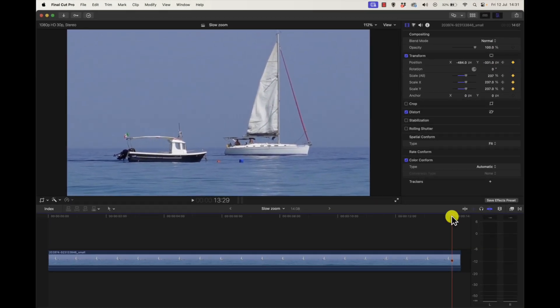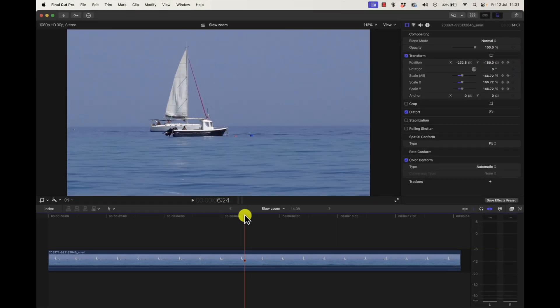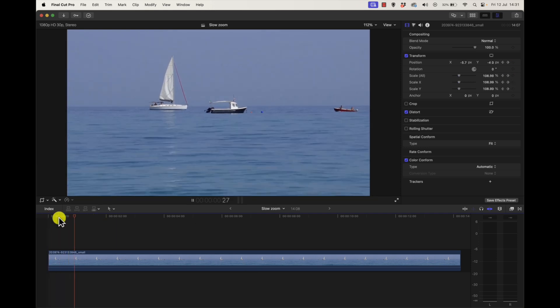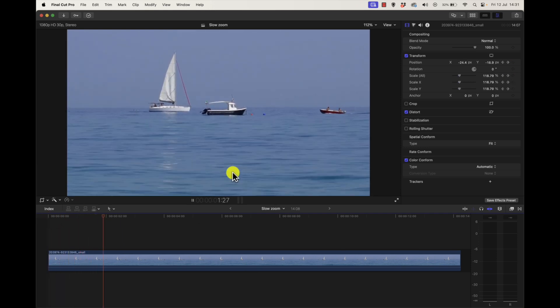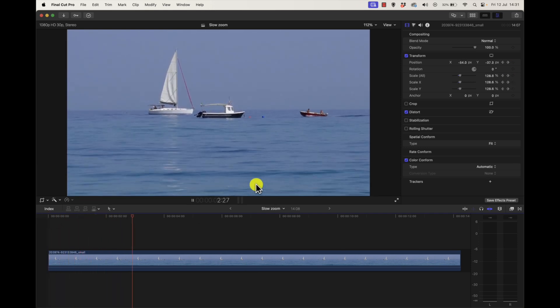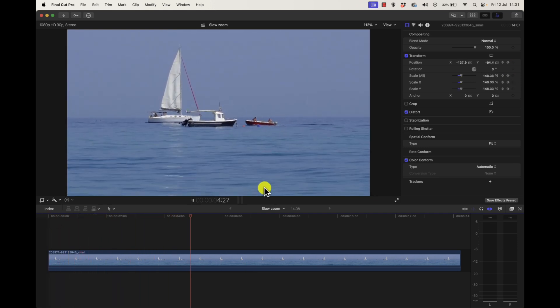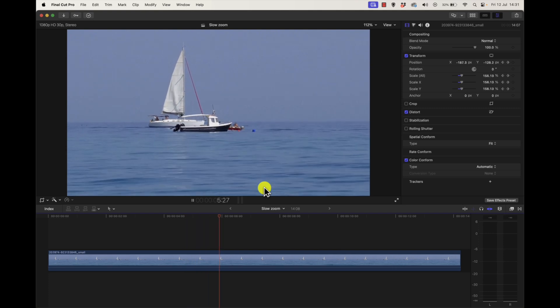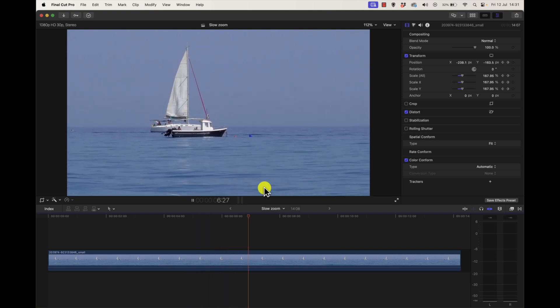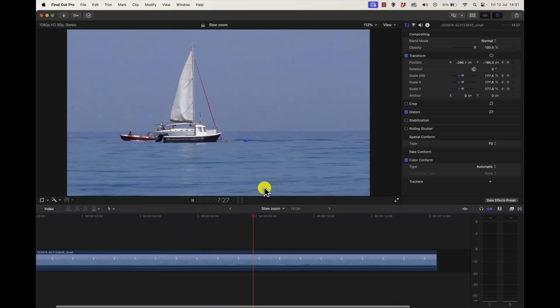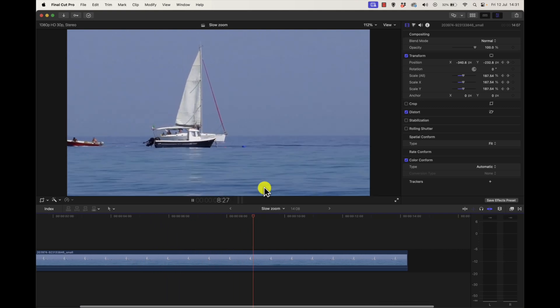Once we go to the start of the clip and play it, we've got a very slow zoom which is going to end at the point I just put a second keyframe in. That's a very nice simple way of slow zoom.